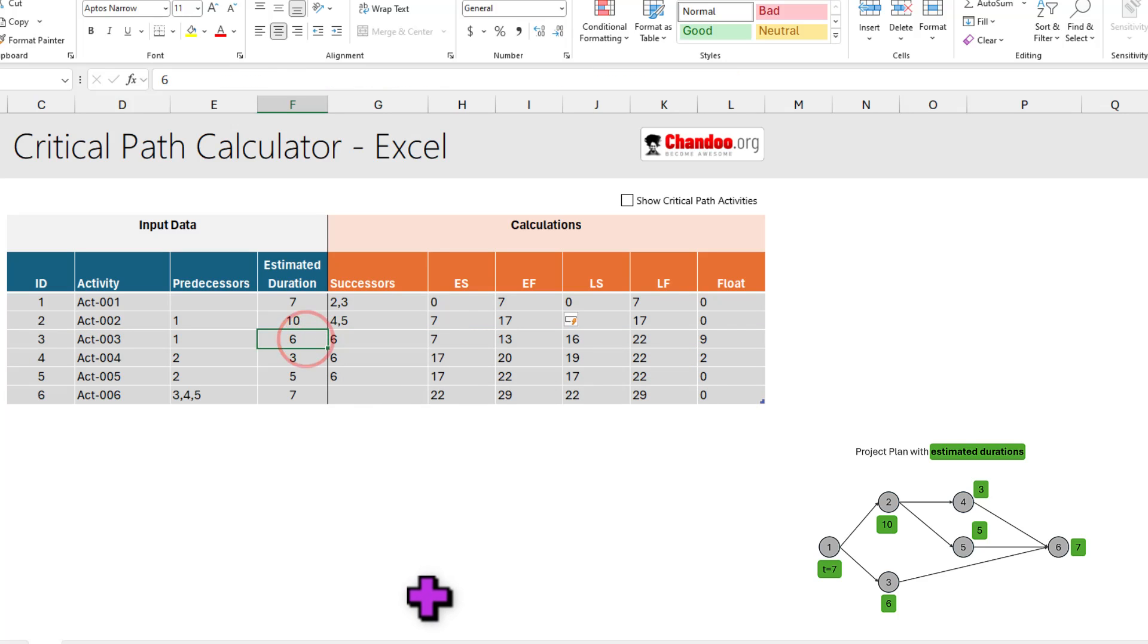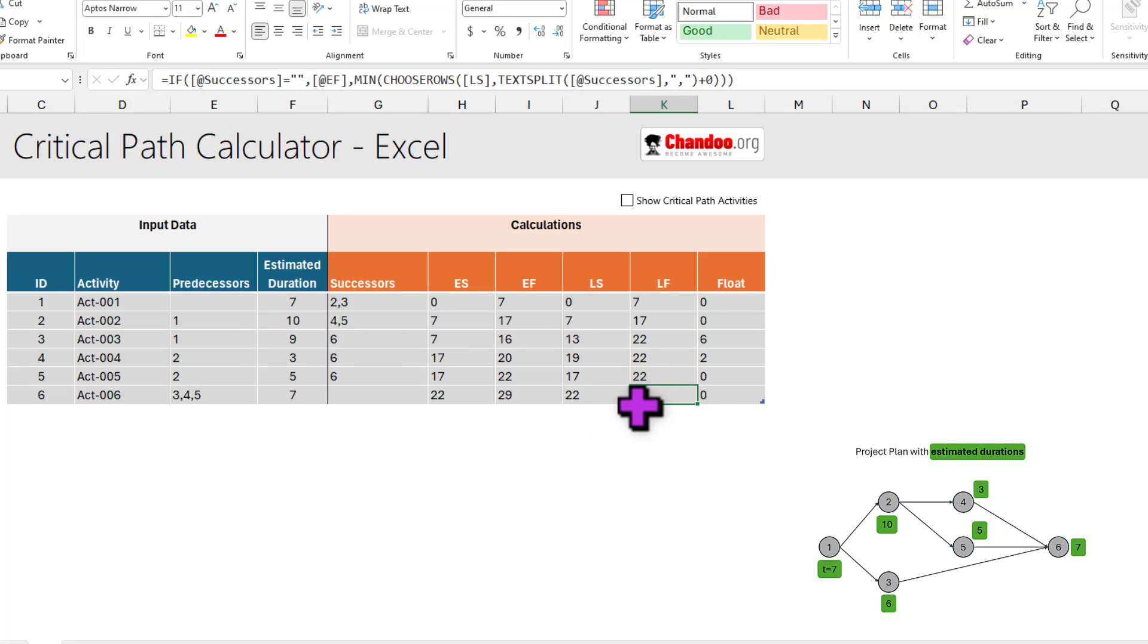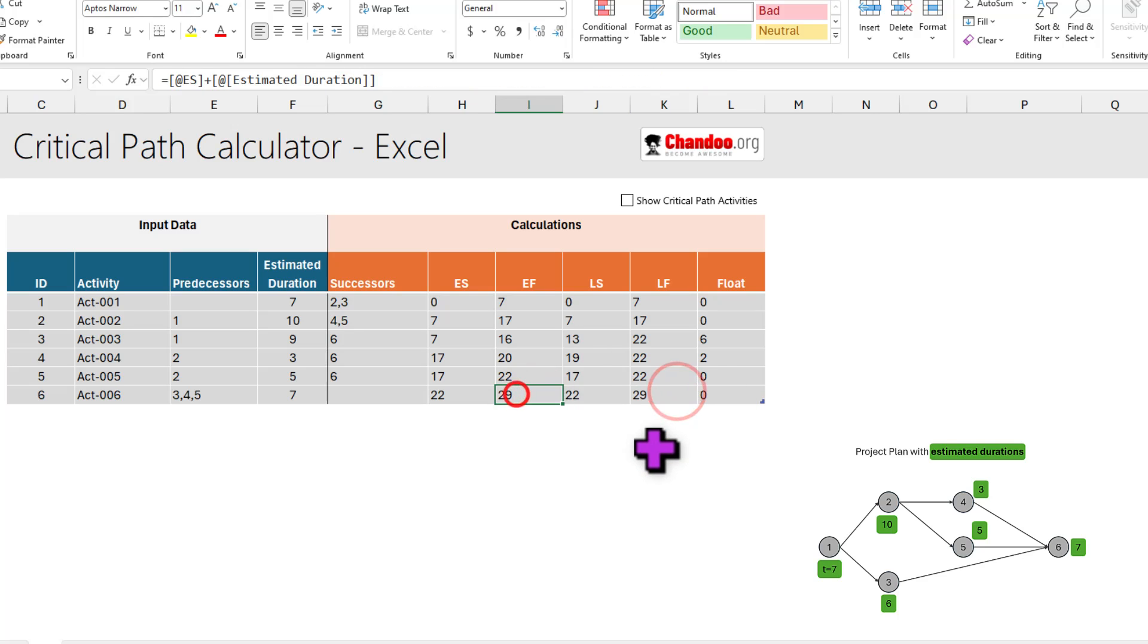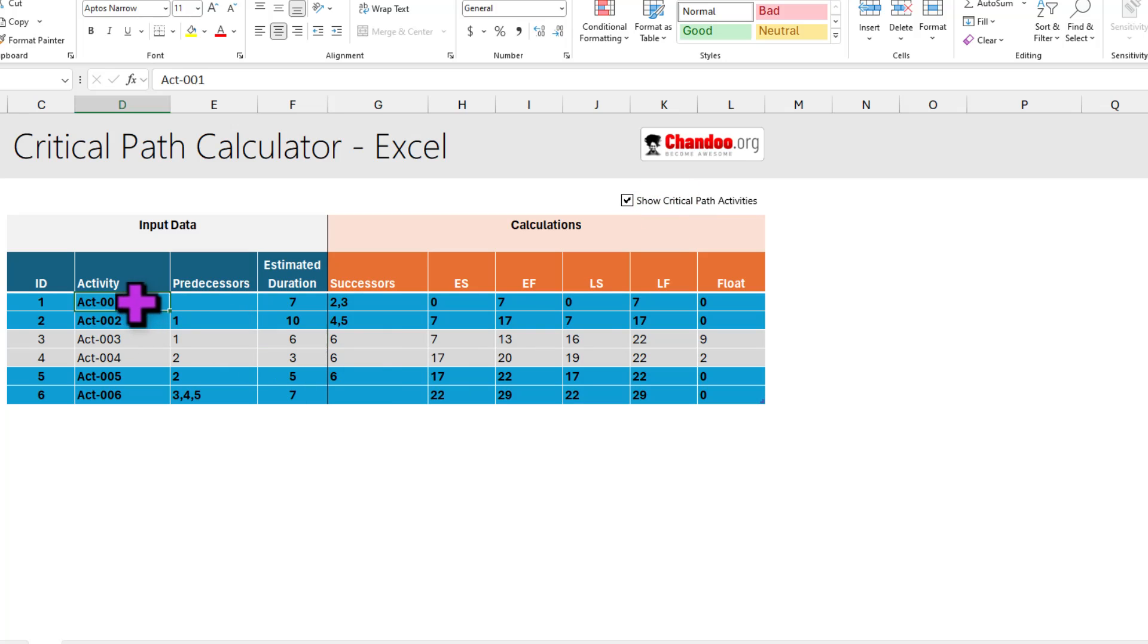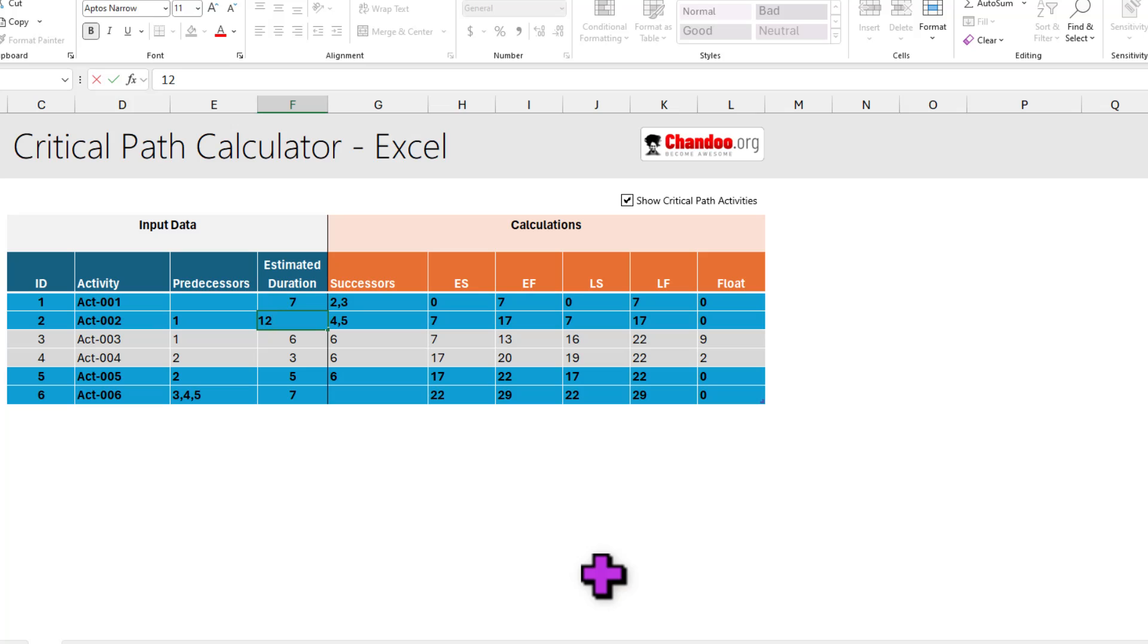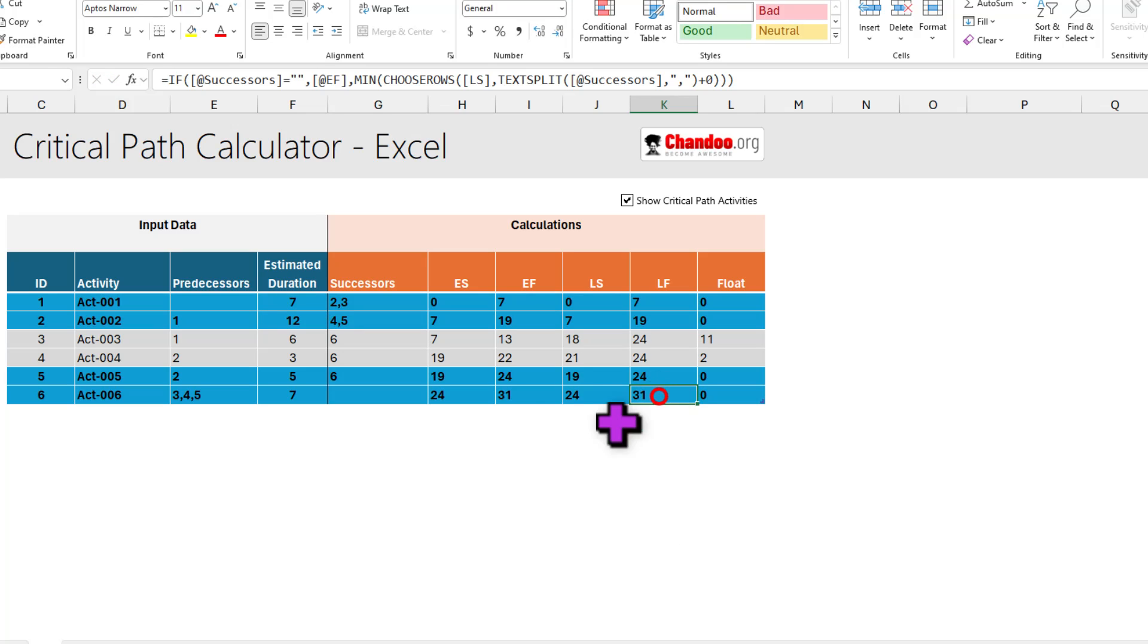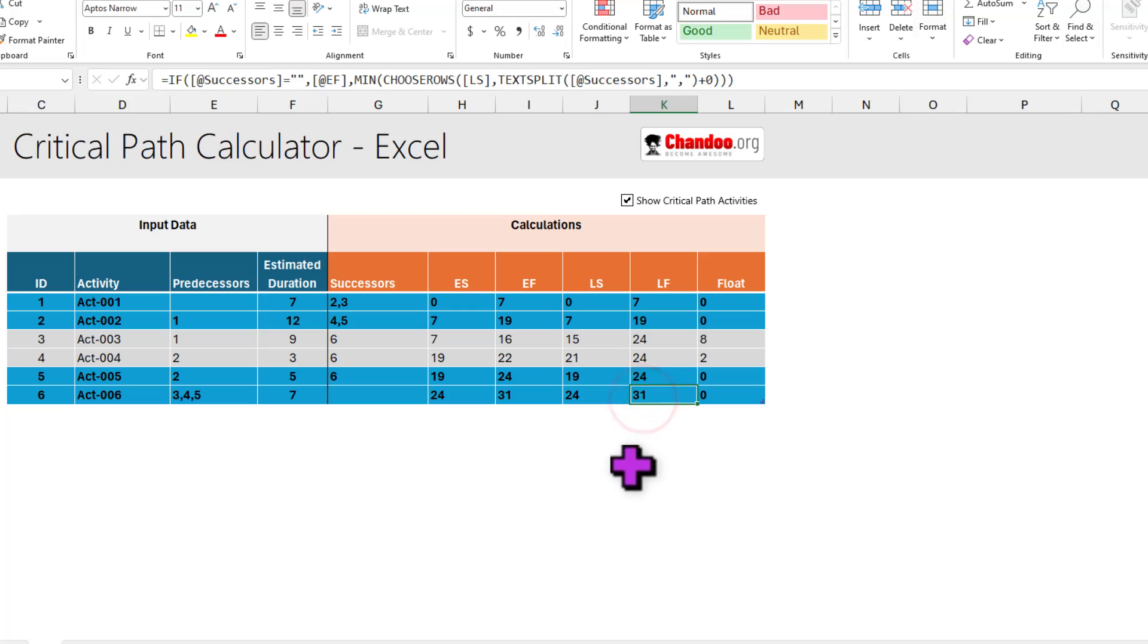Likewise, if activity three, for whatever reason, the amount of work you have estimated is not six days, it takes more than six days, so it takes nine days. Notice that even when I change this to nine, my latest finish time and earliest finish time do not change. I'll still be able to deliver my project on day 29. Now let's see what happens when one of the activities on critical path changes. So for this, I'll highlight that. So you can see that one, two, five, and six are on critical path. And let's say critical path activity number two, we estimated it to take 10 days, but it actually took 12 days. You can see that this will have an impact on the overall duration of the project. Whereas activity three, if I change this to nine days, it wouldn't have an impact on the overall duration of my project.